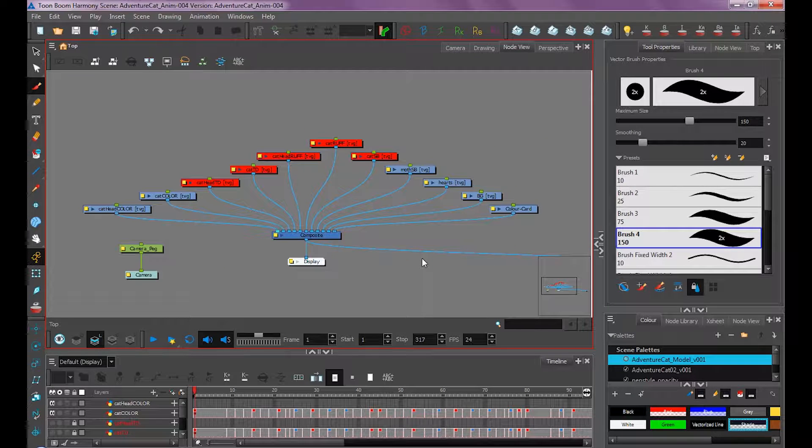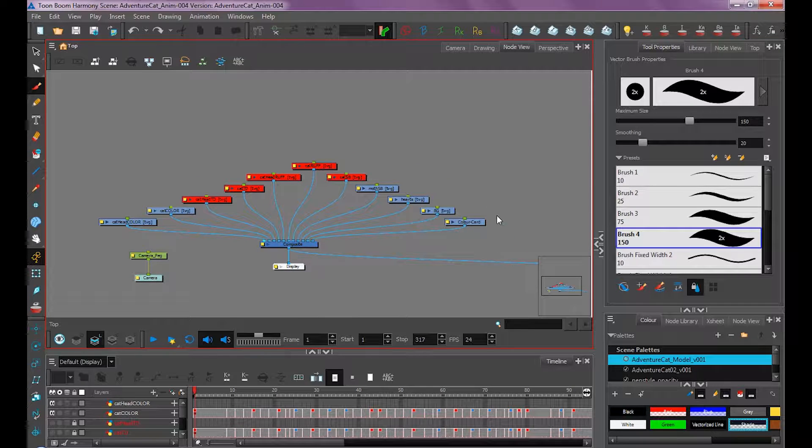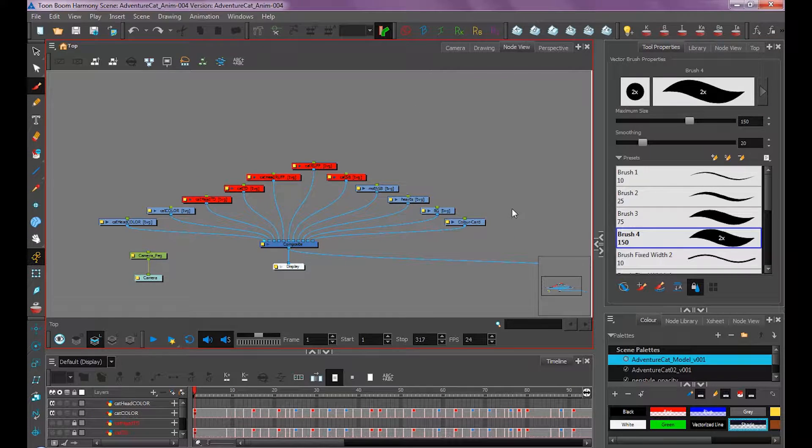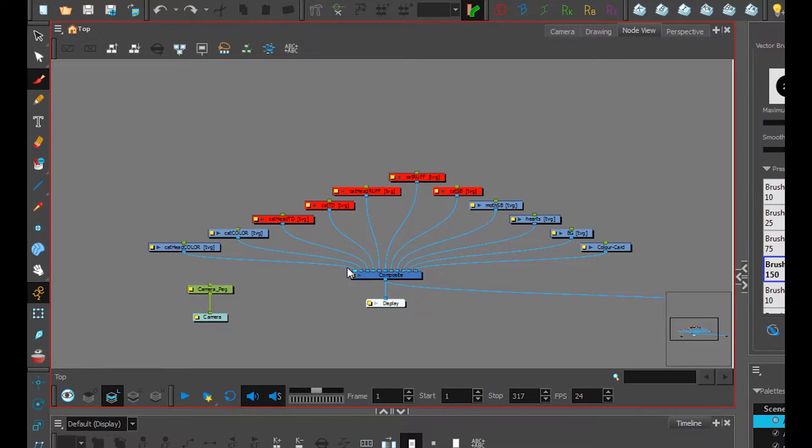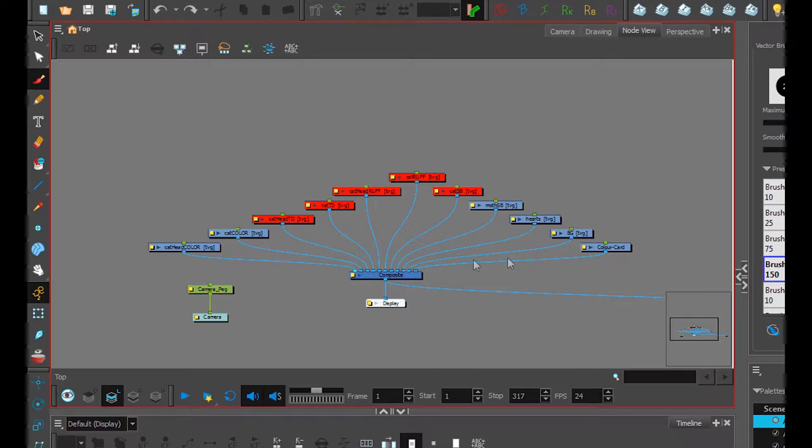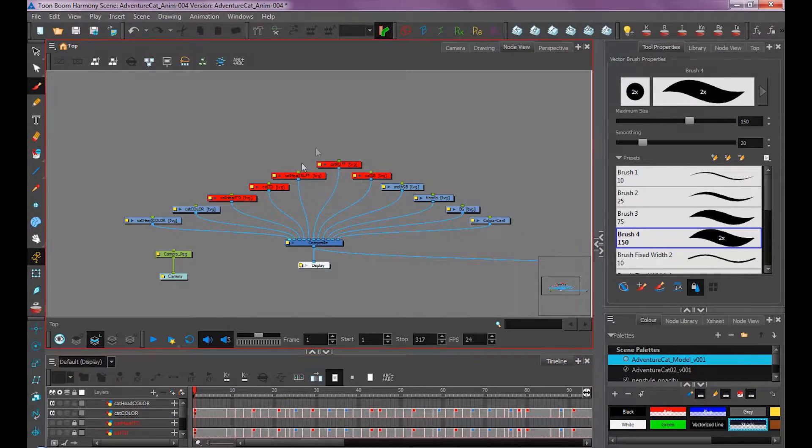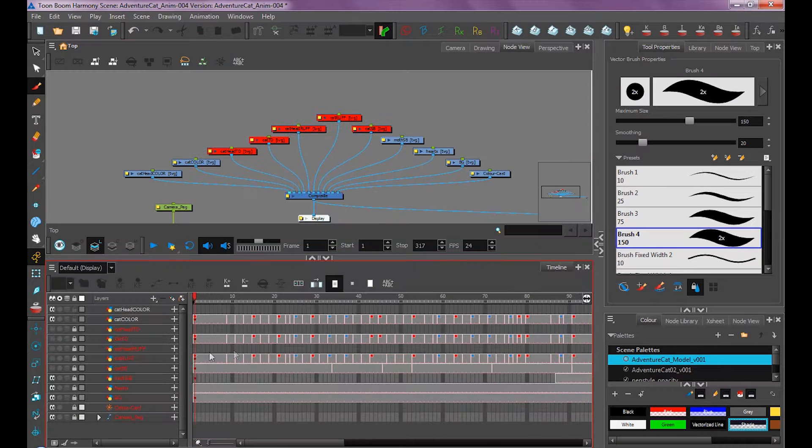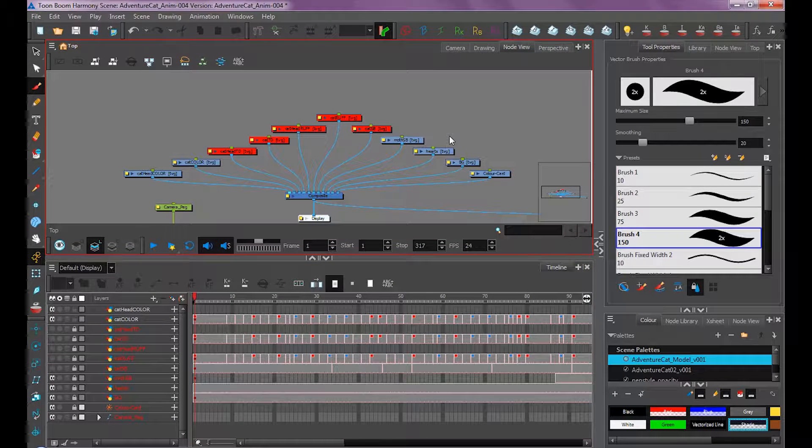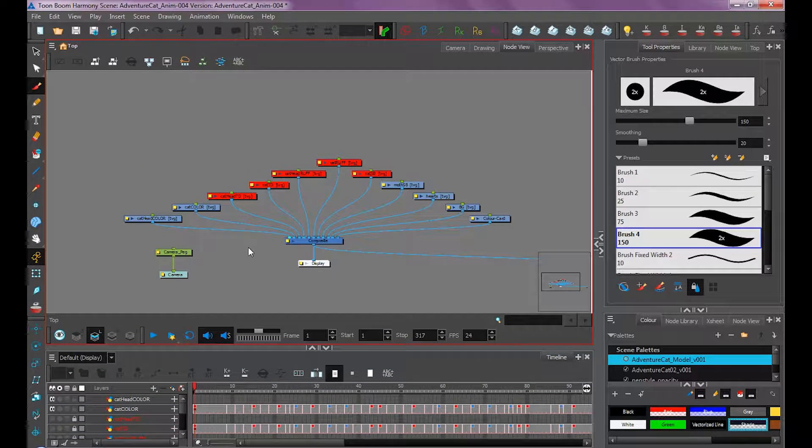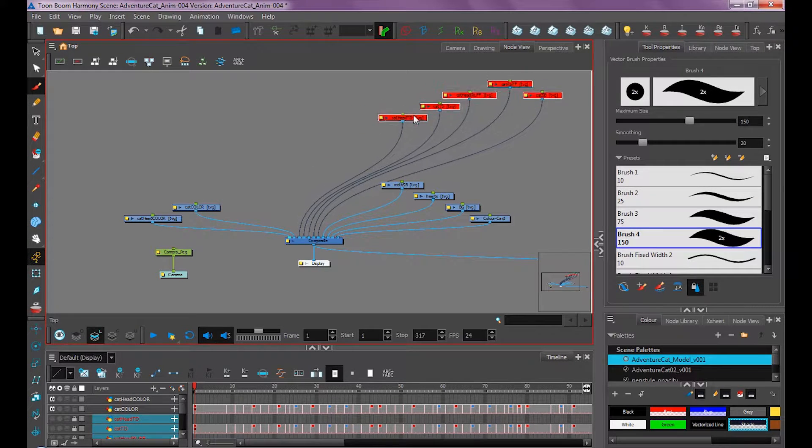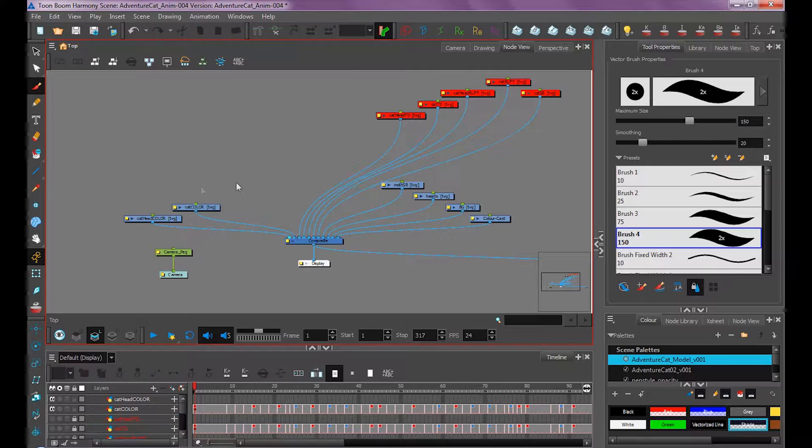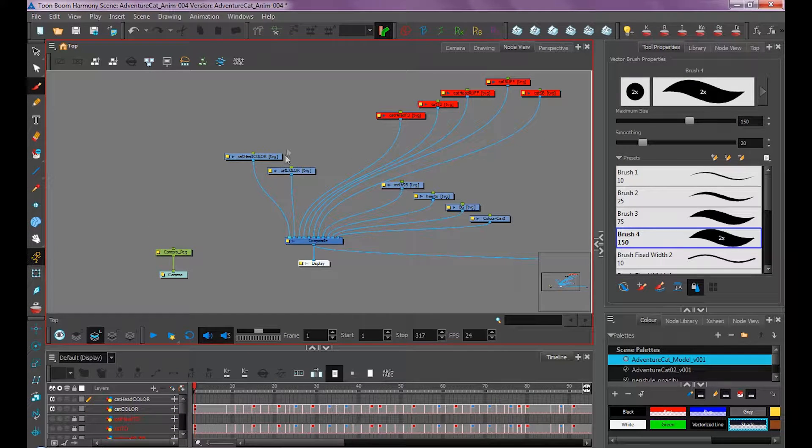We haven't really gone over our node view that much. If you don't see the node view, it's under Window, Node View. This isn't really a node view tutorial, but let's show this part using our node view. Our node view views everything from top to bottom as left to right. These leftmost layers are on the top, and on the bottom you can see our background and color card. Everything in red has been disabled, which is the same as turning the eyeball on and off on these layers. The node view is the same as what's going on in our timeline, just a different way to look at them.